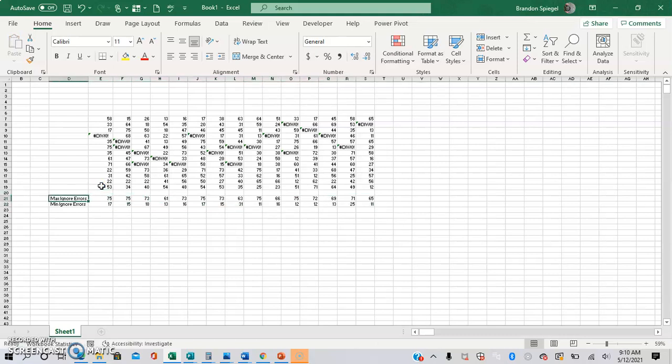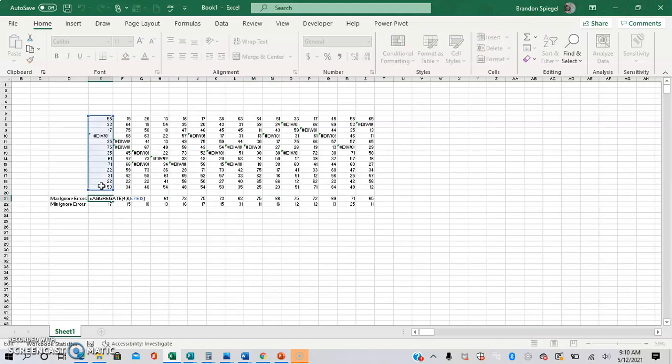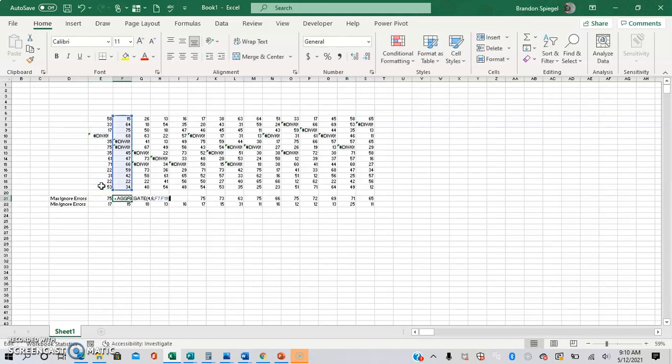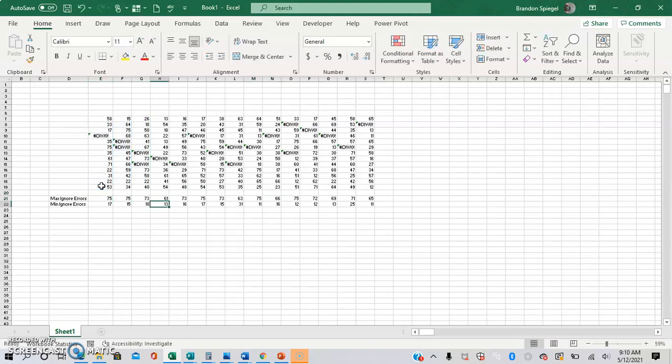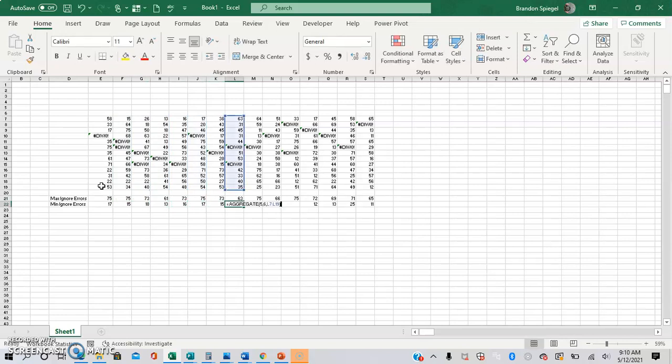And there you have it. There's an example of how you can use the aggregate function to find the max of a series of cells while ignoring the error values and the min as well.